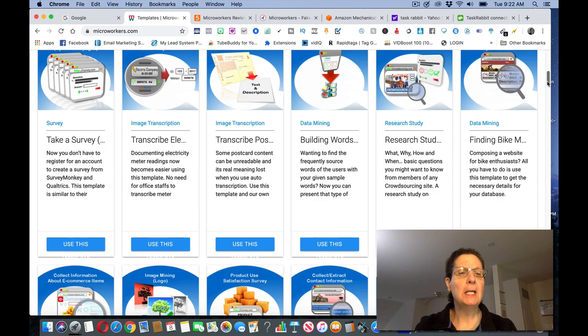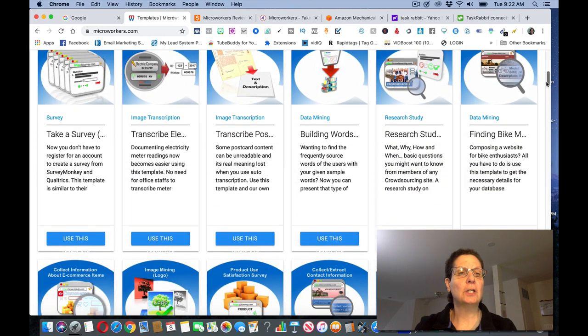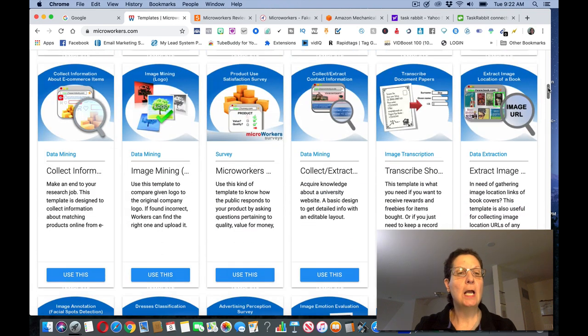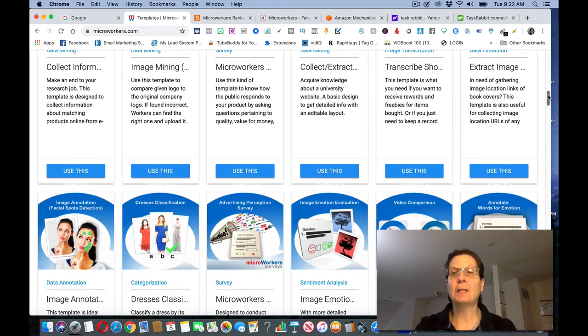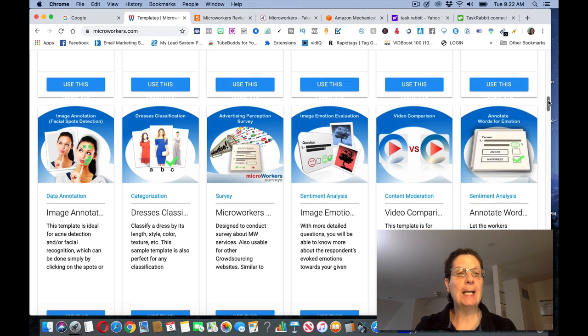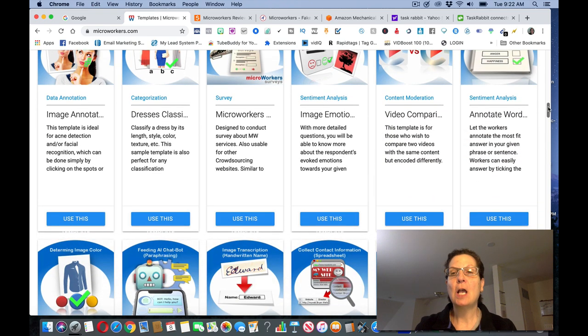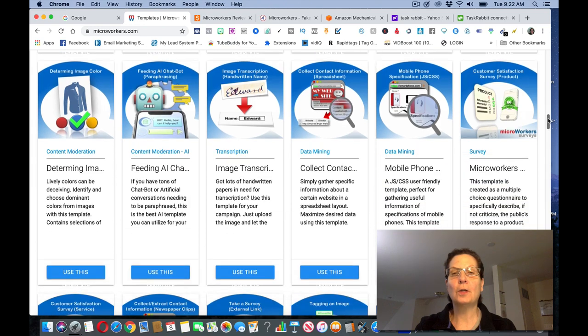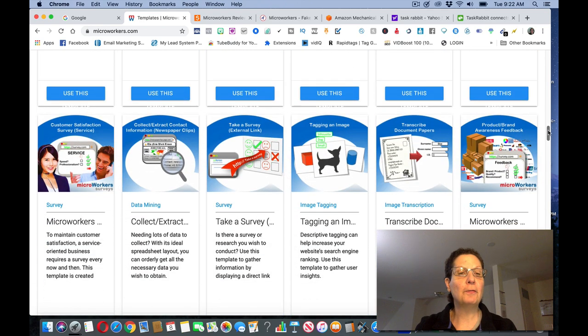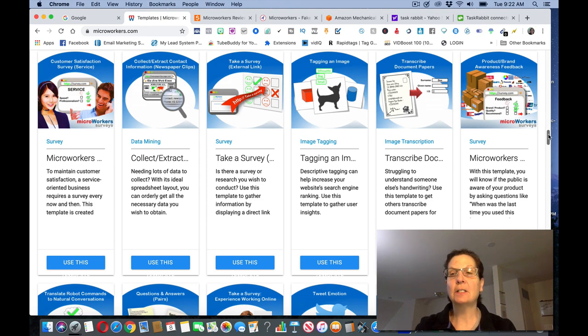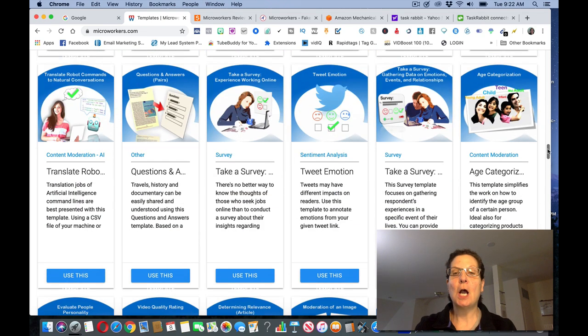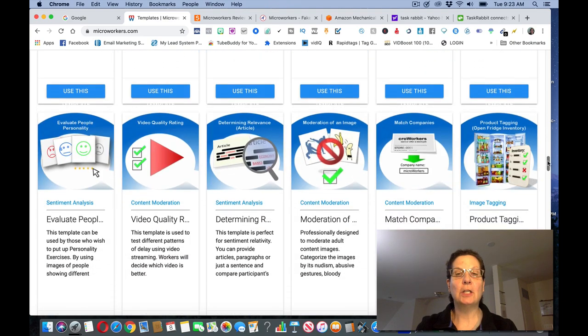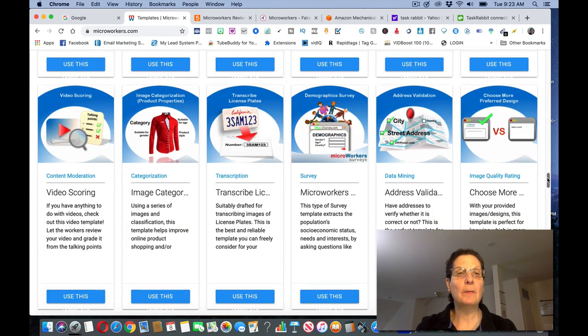But this is super simple. And I just decided this is one of the websites to include in this video. You can see that they give you all these things. You can take surveys, image transcription, data mining, research studies, some more data mining surveys, data extraction, data annotation, categorization surveys. There's all different kinds of work that they're looking for people to do here. And you can go through these. And these are like micro tasks, so to speak, micro jobs. You can pick ones that you want to do. And you can start to see if you can make some money with this.